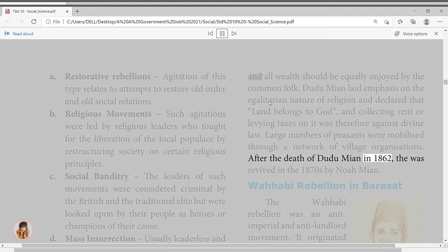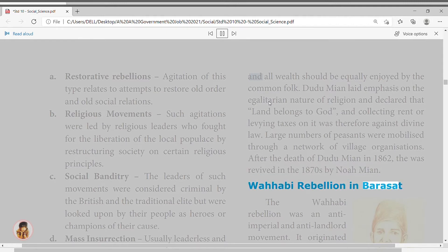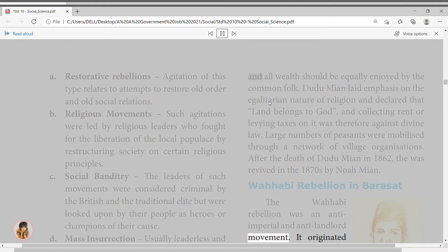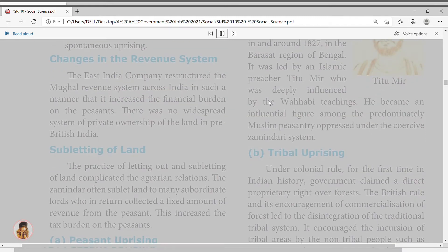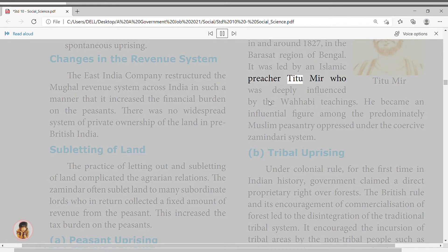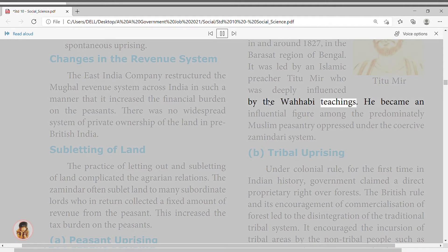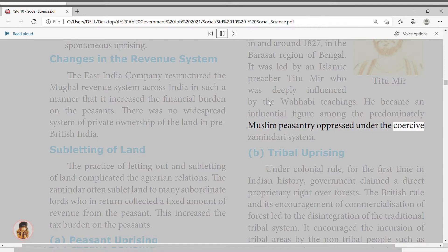After the death of Dudu Miyan in 1862, the movement was revived in the 1870s by Noa Miyan. The Wahhabi Rebellion in Barasat was an anti-imperial and anti-landlord movement. It originated around 1827 in the Barasat region of Bengal, led by Islamic preacher Titu Mir, who was deeply influenced by Wahhabi teachings. He became an influential figure among the predominantly Muslim peasantry oppressed under the coercive zamindari system.